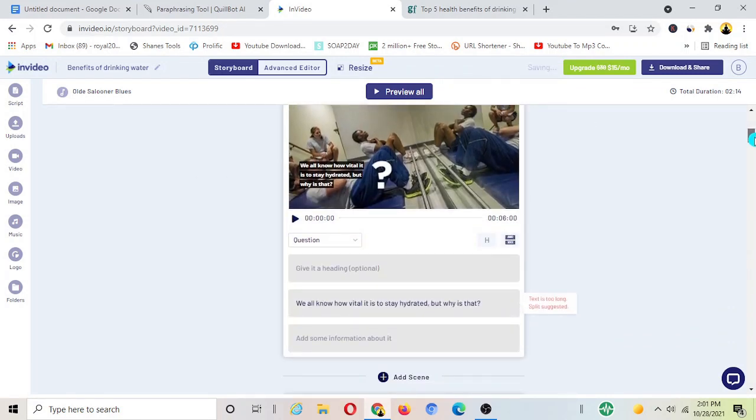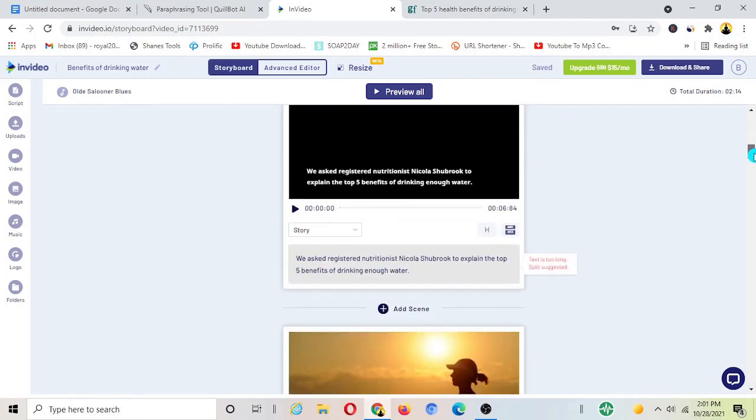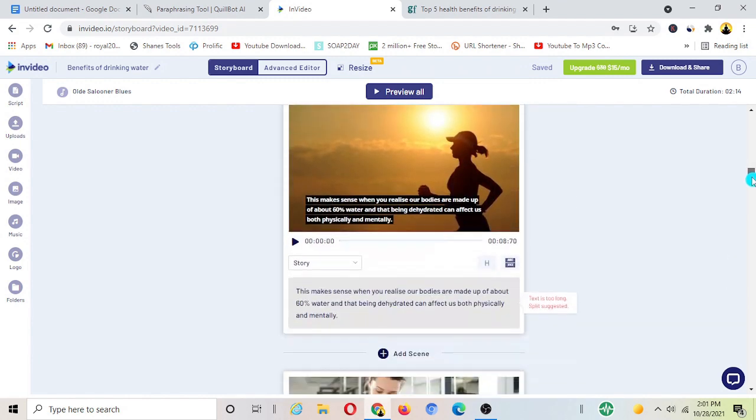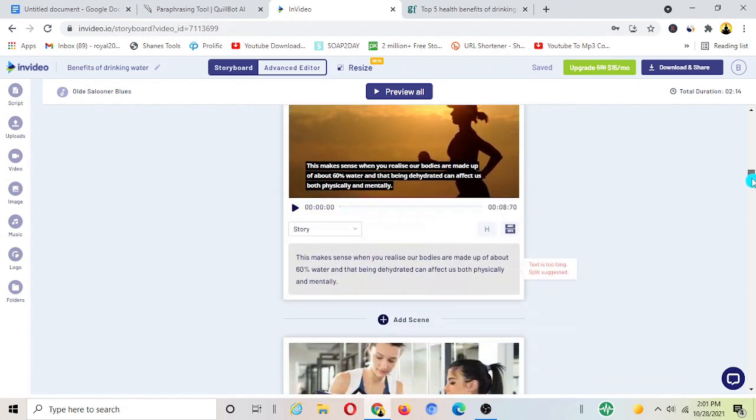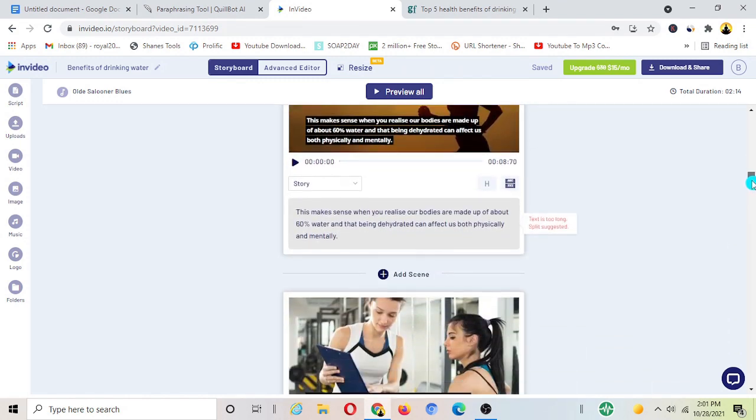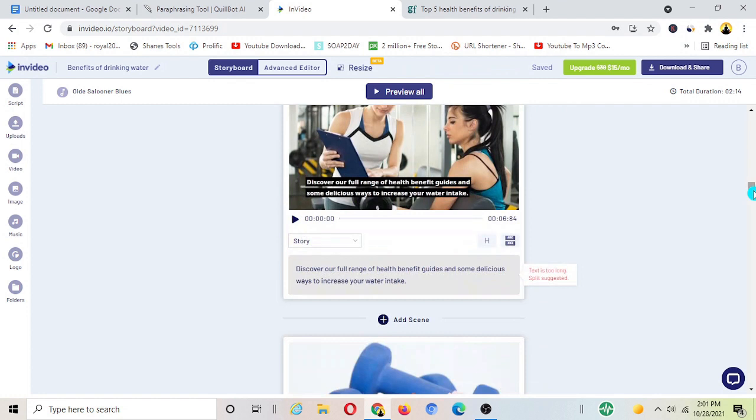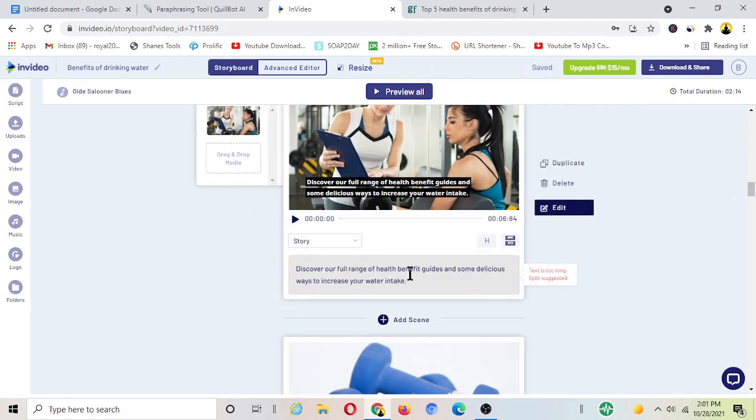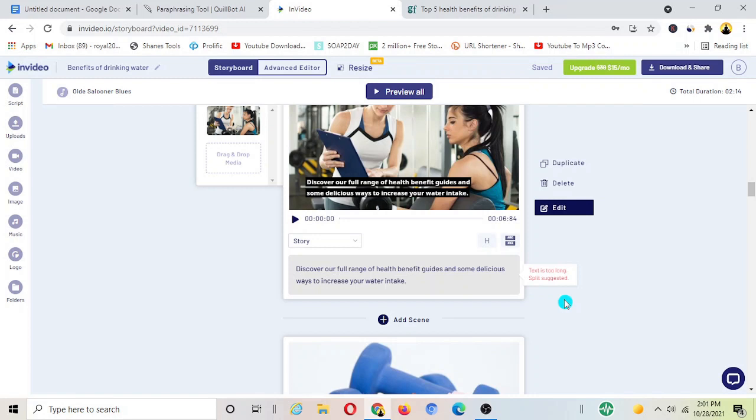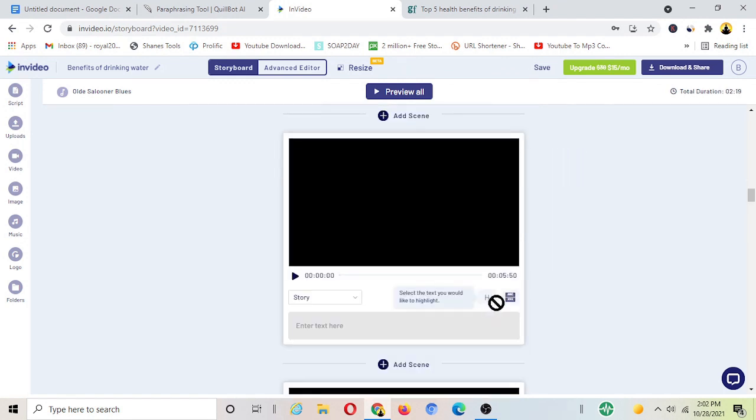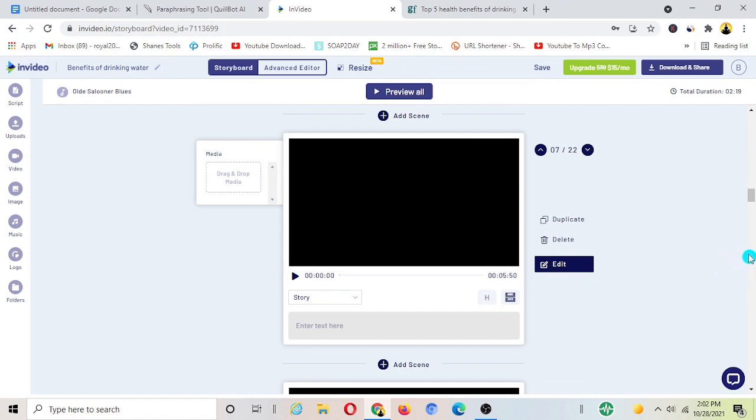Similarly you have to do the same thing for all these scenes here. Some of the pictures are good for you, if you don't like you have to do the same thing, change them. And if let's say some of the scenes, some of the writings here, scenes are too long, it suggests you automatically here text is too long, you can split it.